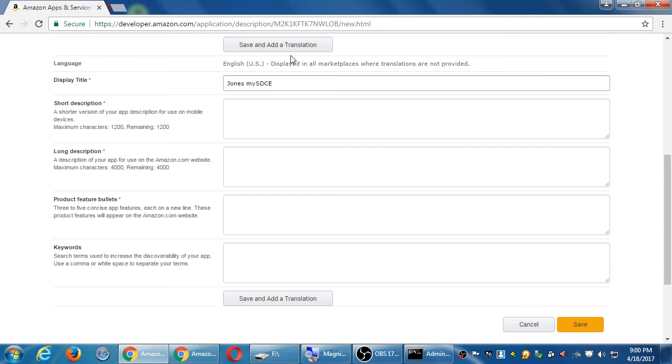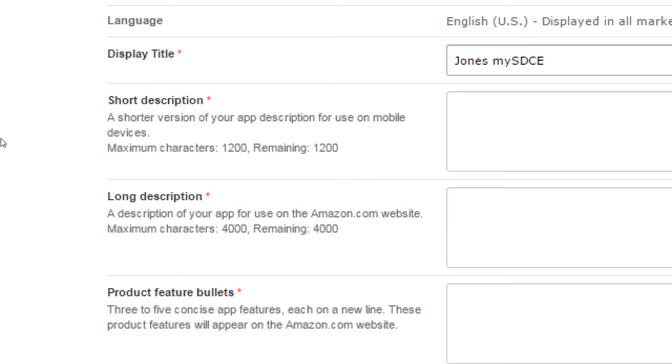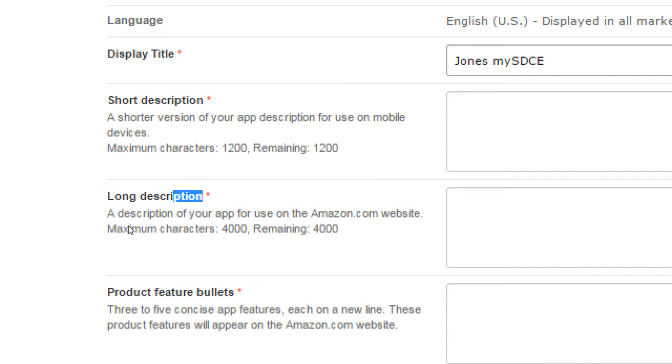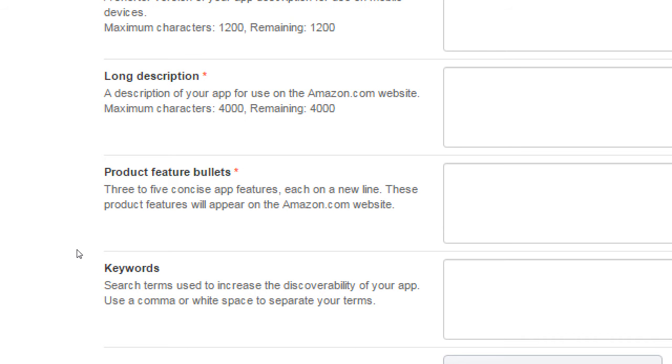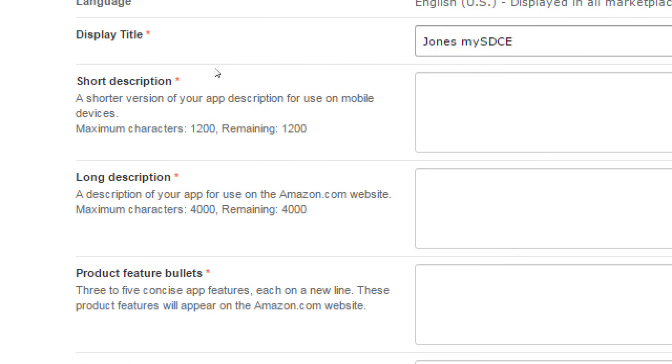If I click save and add, then it would give me another screen to add the Spanish version. That's not what I wanted. I just wanted to save what I wrote. So only select save, unless you are writing multilingual versions of your description. Short description required. Long description required. Features. Keywords optional. I'm going to say all of these are required, even the keywords, even though it doesn't say required, because these will help you get found also.